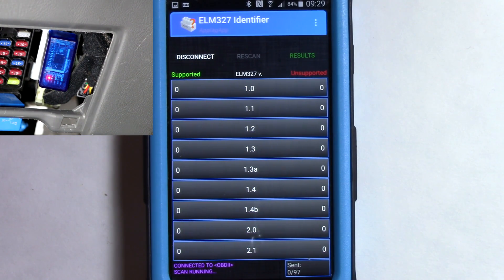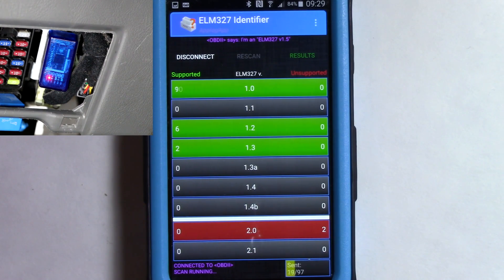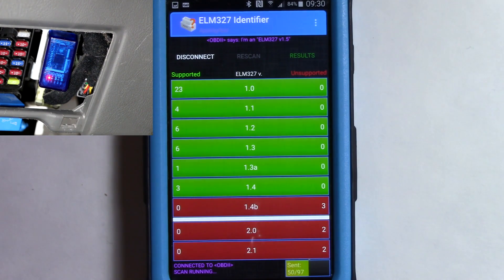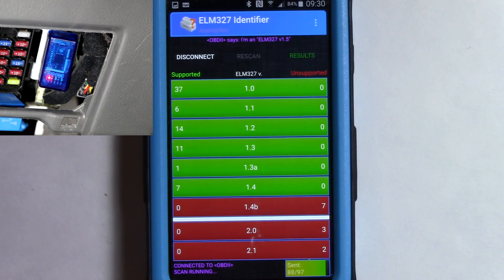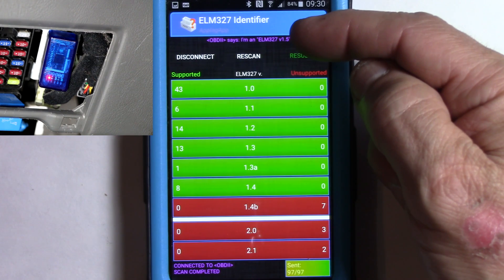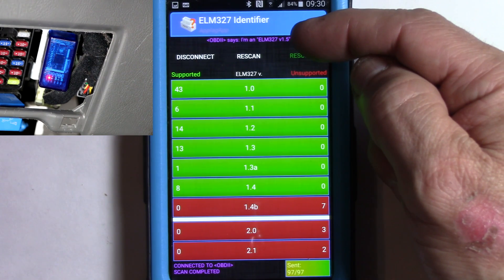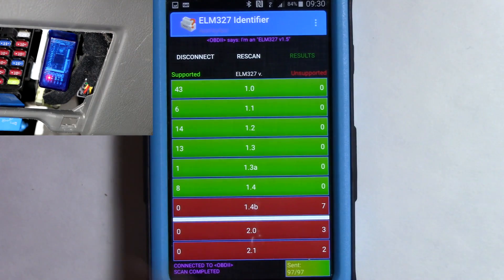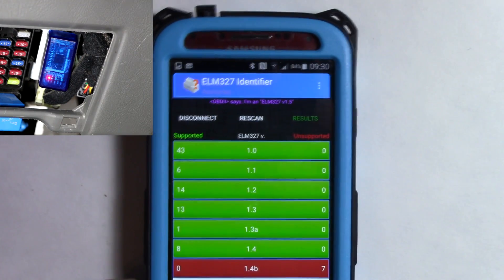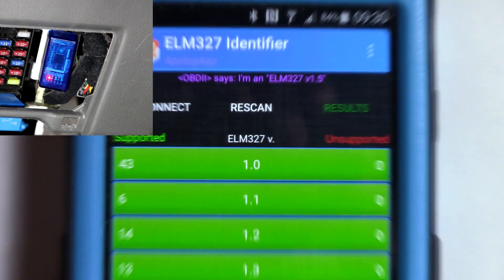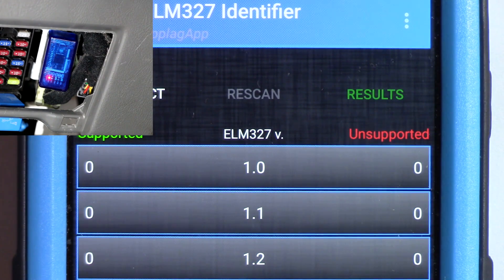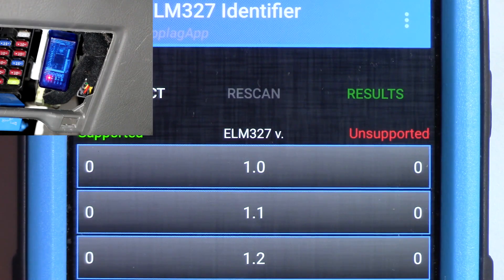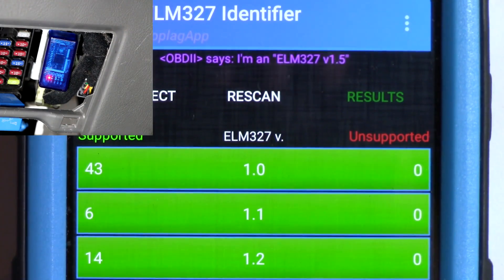And it should be scanning it right now. Yep. And you can see the lights flashing on it. There we go. Populating. And you can see that it's green all the way up to 1.4. And up here, it says, I am an ELM 327 version 1.5. Let me zoom in on that for you. There you go. You can see that a little more clearly. Well, before it disappeared. I'll take a screenshot and show you what I got there.